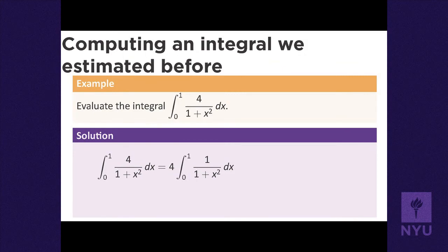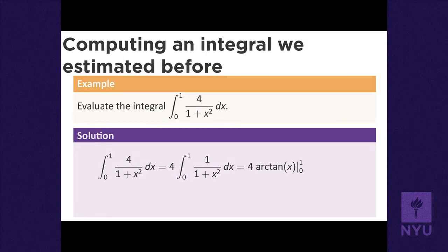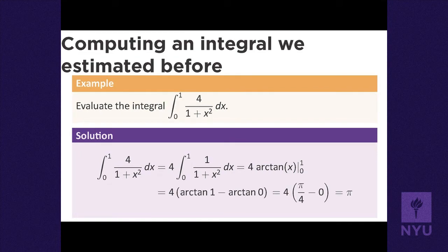Evaluating: arctan(1) = π/4 (since sin and cos are equal at 45° = π/4), and arctan(0) = 0. So arctan(1) - arctan(0) = π/4 - 0 = π/4. Multiplying by 4 gives π. Compare that to our numerical answer of 3.1468 — it agrees with π. The exact answer is that this integral equals π.